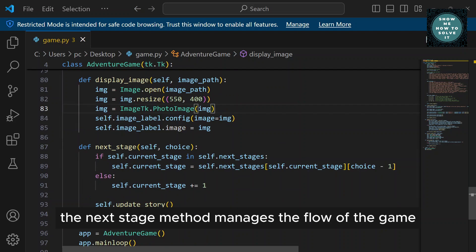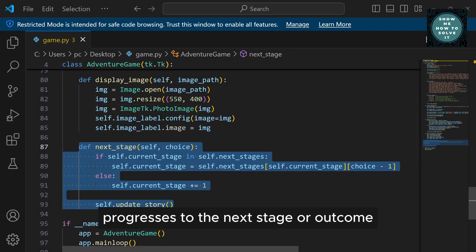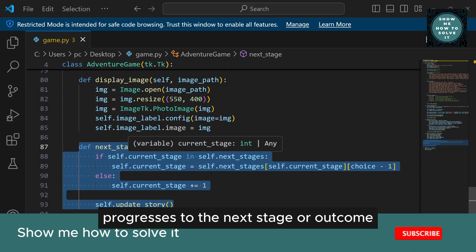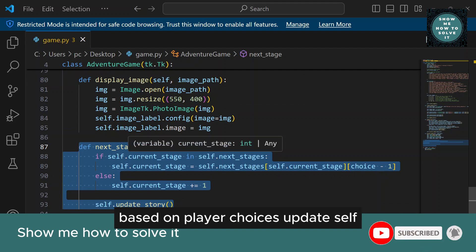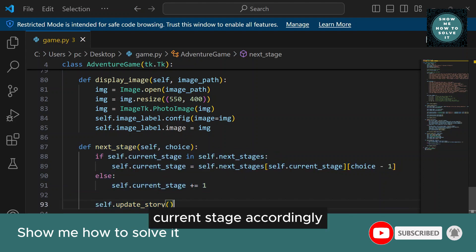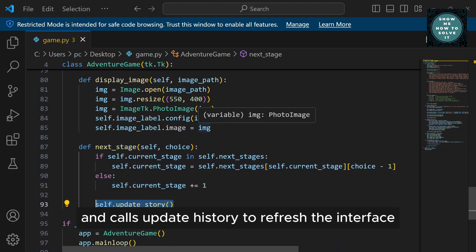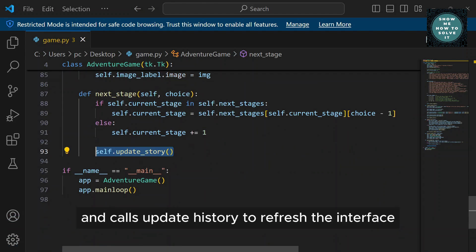Lastly, the NextStage method manages the flow of the game. It progresses to the next stage or outcome based on player choices, updates self.CurrentStage accordingly, and calls UpdateStory to refresh the interface.